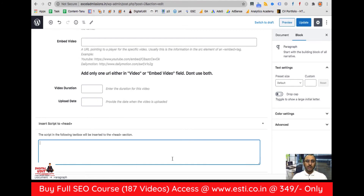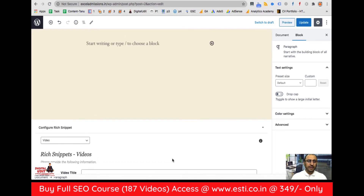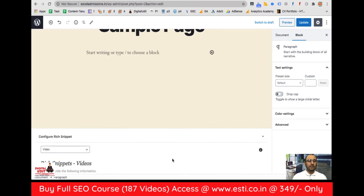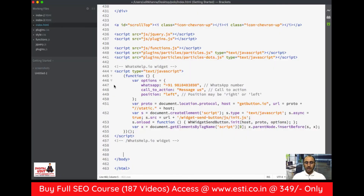If I talk about videos, the schema can also be static and dynamic. If you want to do it statically, you will have to add the code manually, and make sure that the video is embedded in the page.